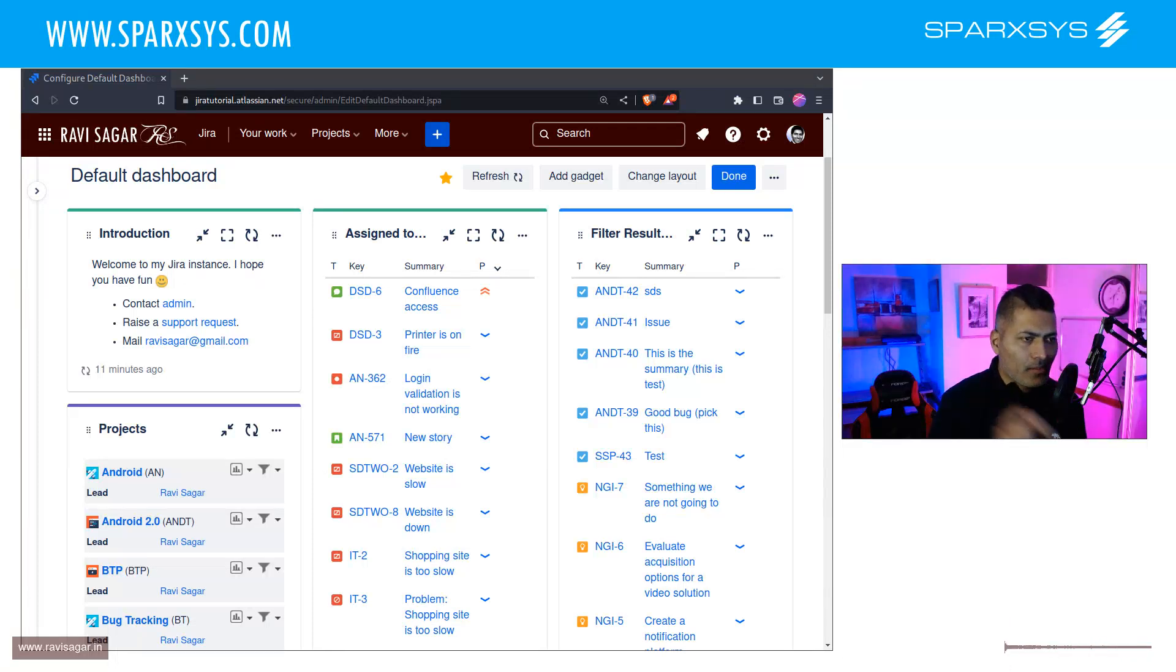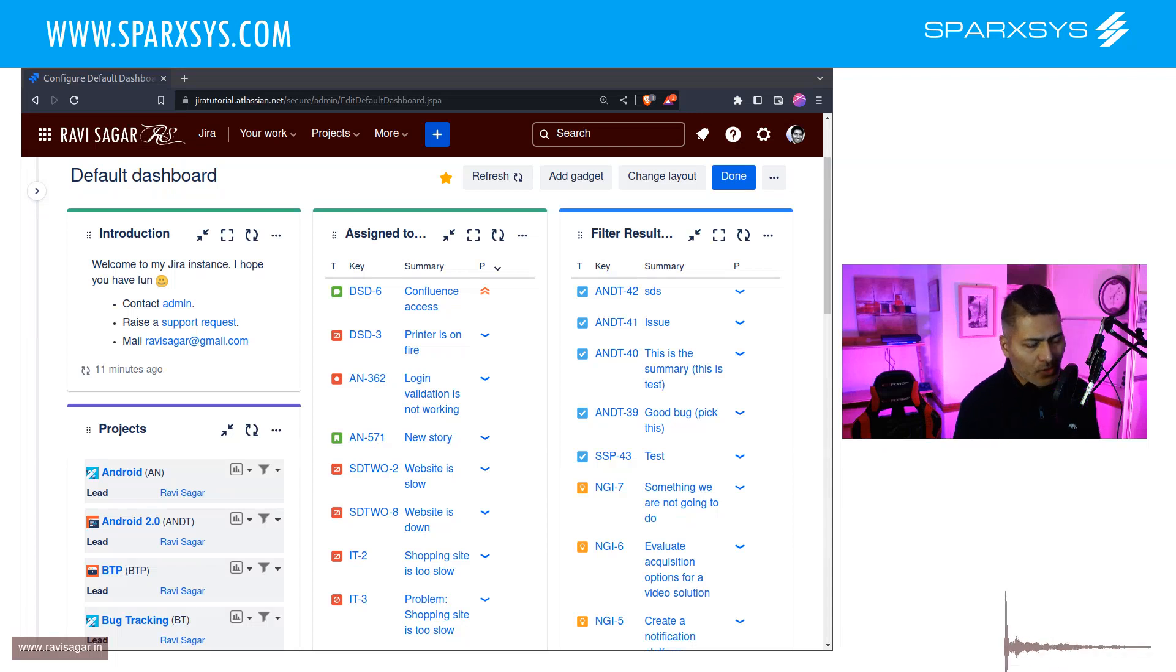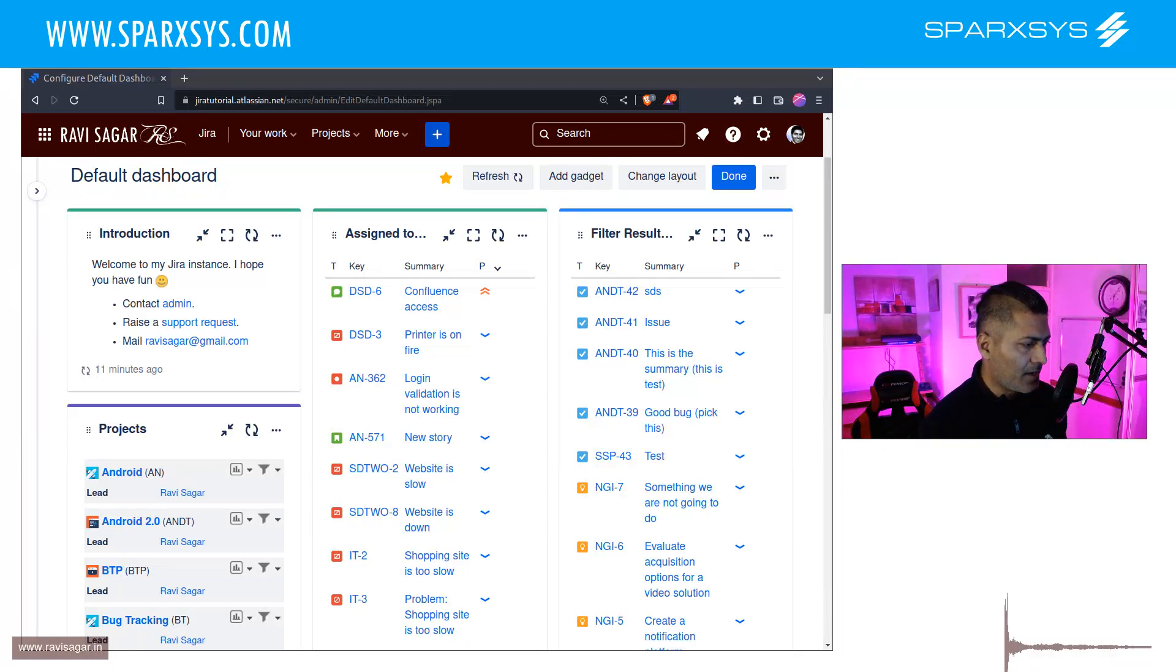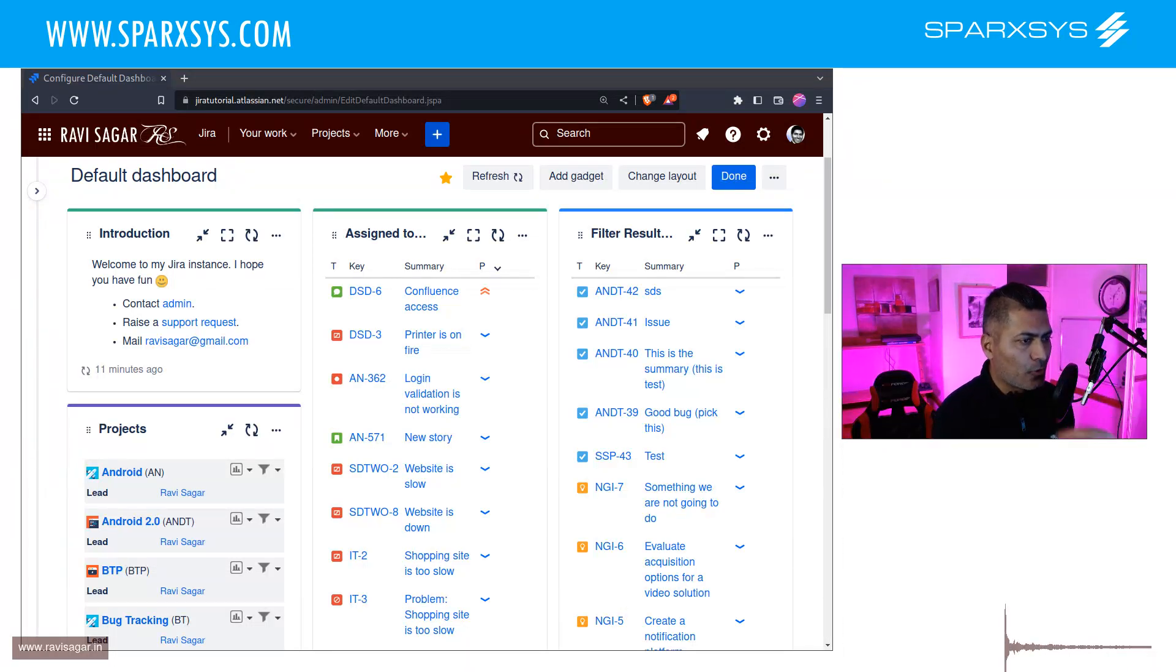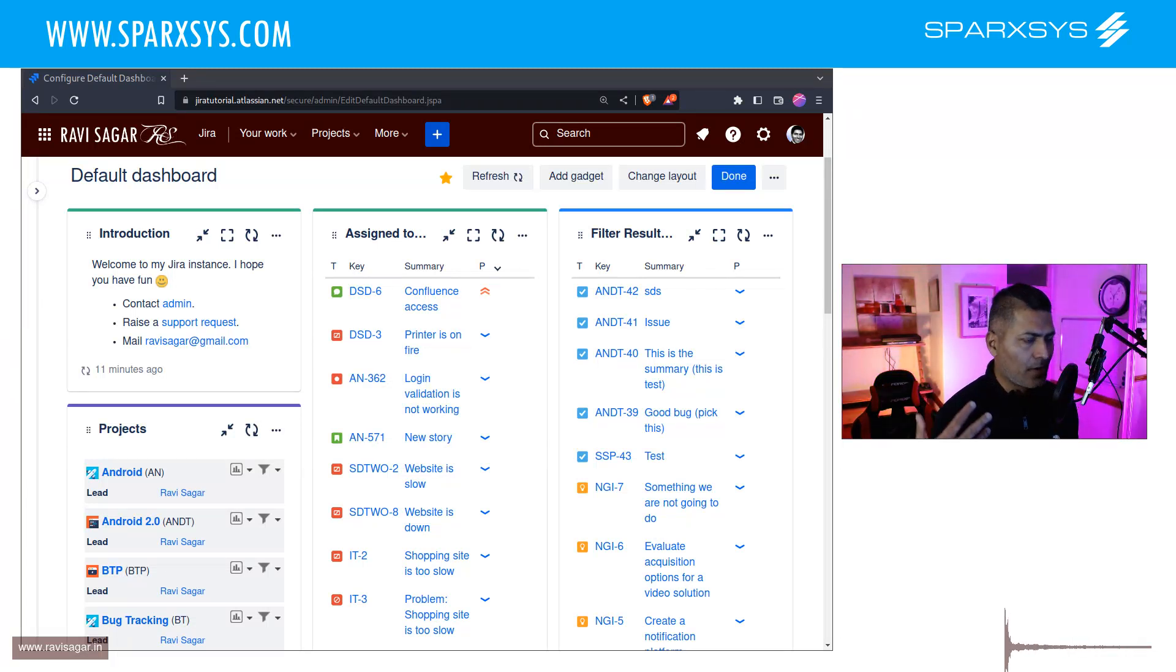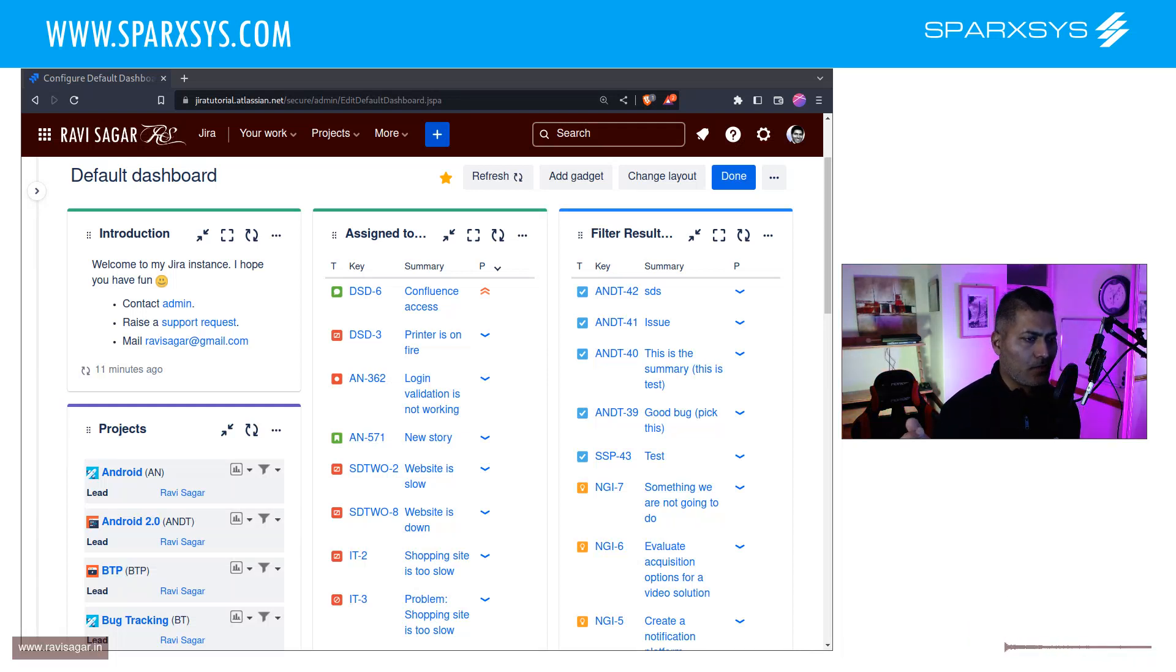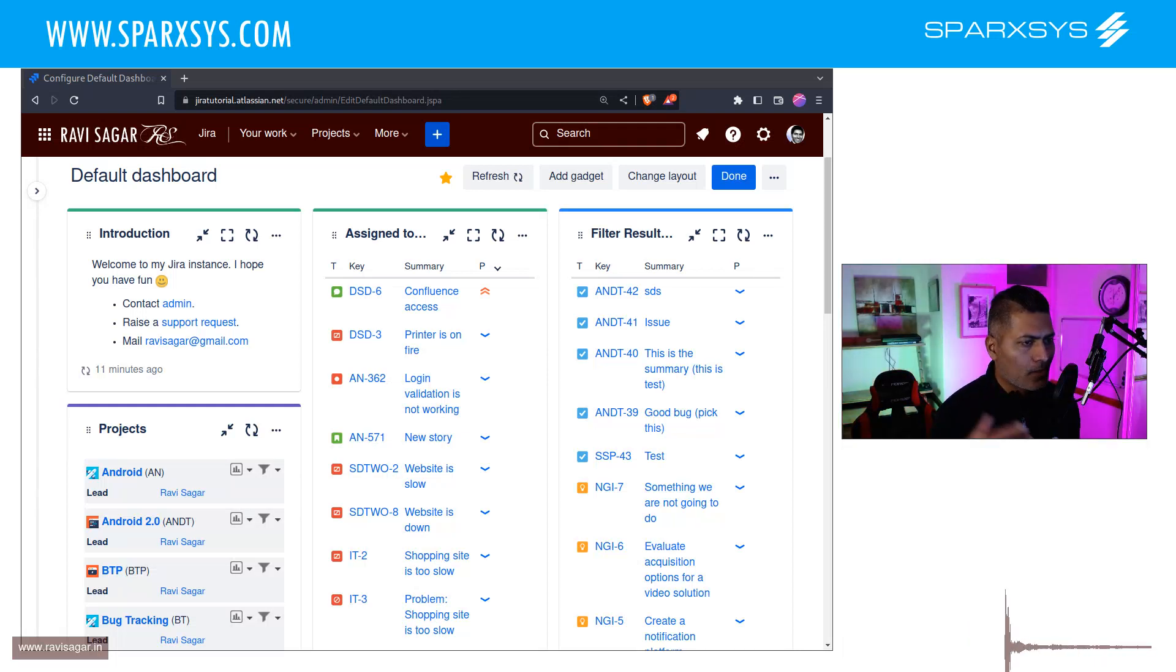In this video, I want to talk about one specific use case, one specific example where this default dashboard can be super useful. Imagine that you have set up a project for your users. Let's say there is a new team who just started using Jira.